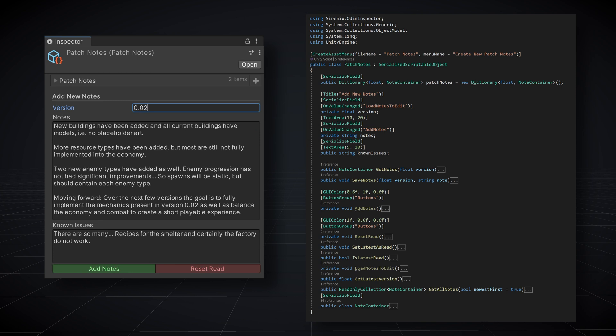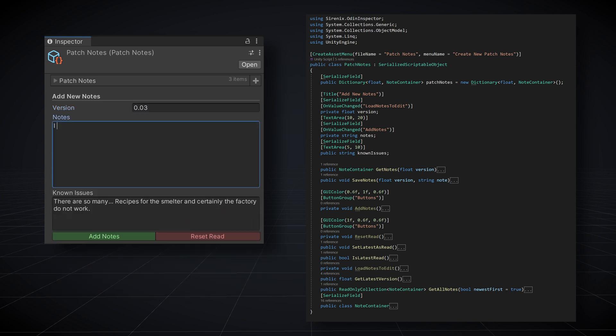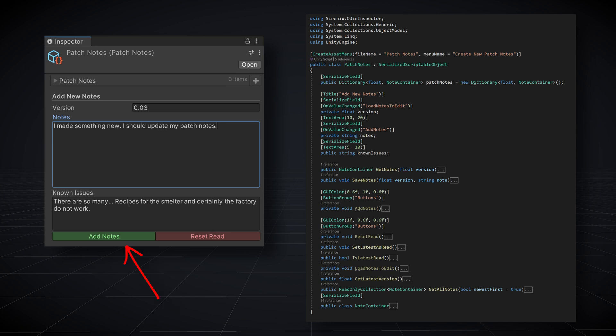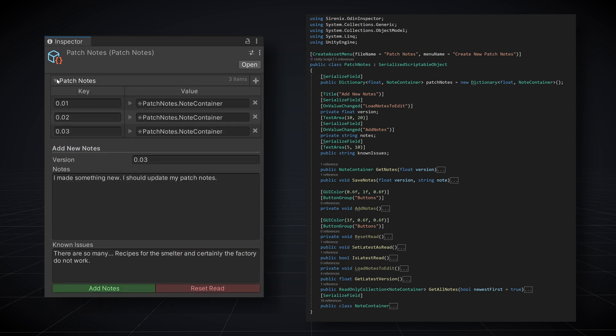To add a new version notes, I simply type the version number and add the notes. Once again the onValueChanged attribute will save the notes as I type. The add notes button on the bottom really isn't needed and it's just stuck around from earlier versions of the tool. The button calls the same function as the onValueChanged attribute. Notice also that the entire dictionary is available at the top of the inspector just in case that's useful.